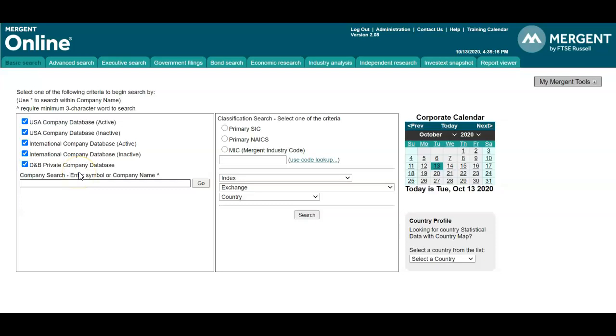Please note that private companies are not required to report their information, and you may not find as much information available on these companies.